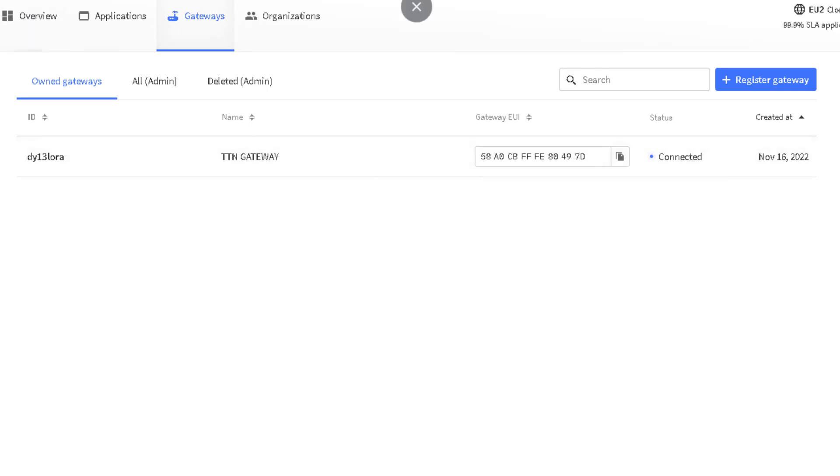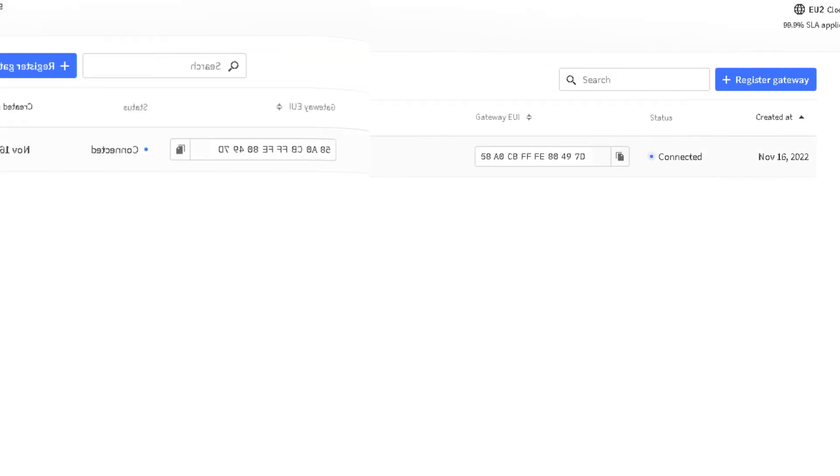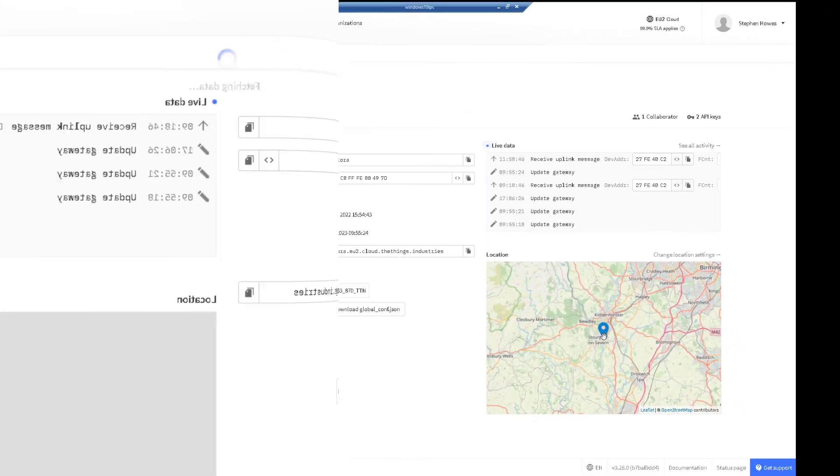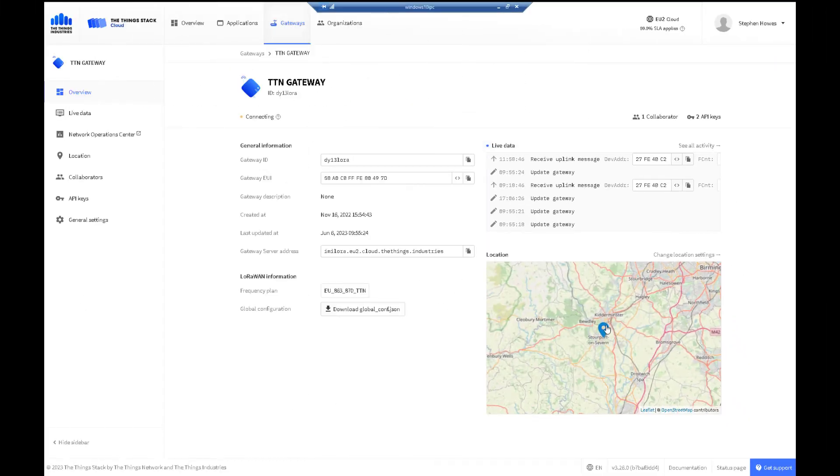For this free login, I can connect 10 gateways. They could be all over the country. I think I'm limited to Europe with this particular login. Once it's registered, I can see it's connected, program where it is, and I can see the traffic here coming through.